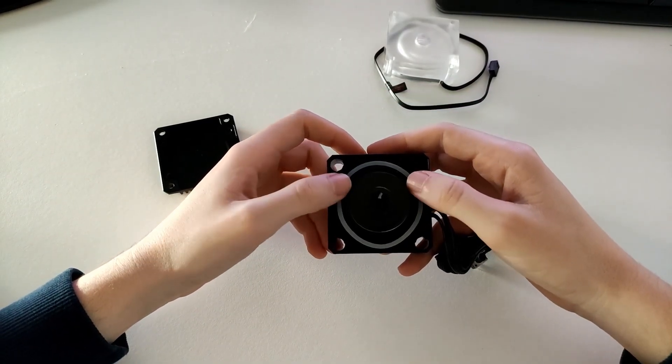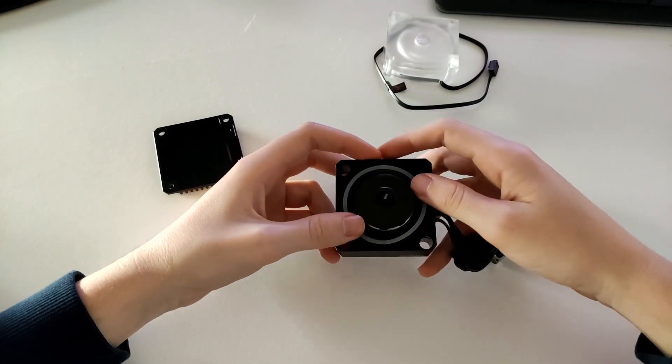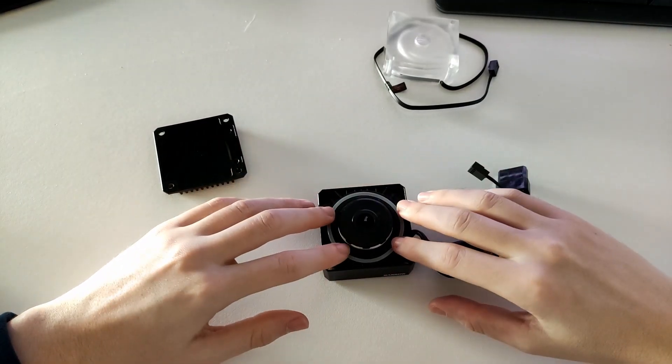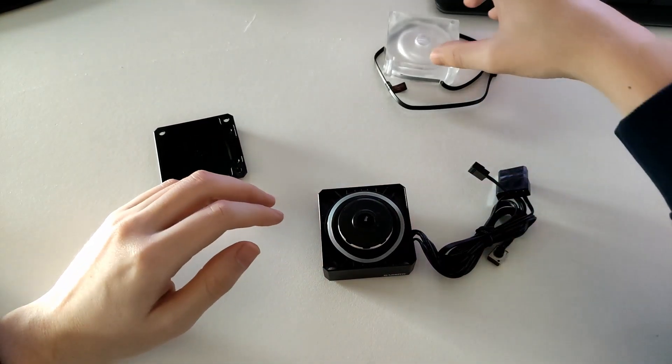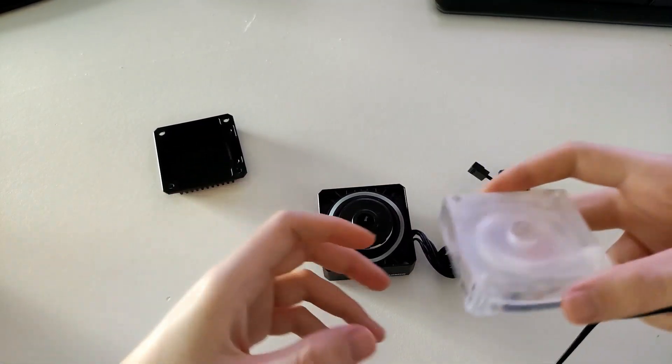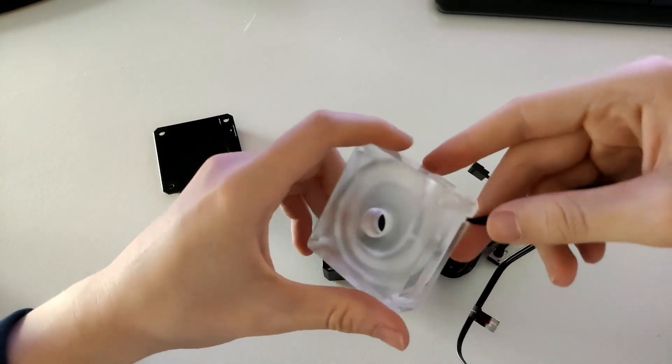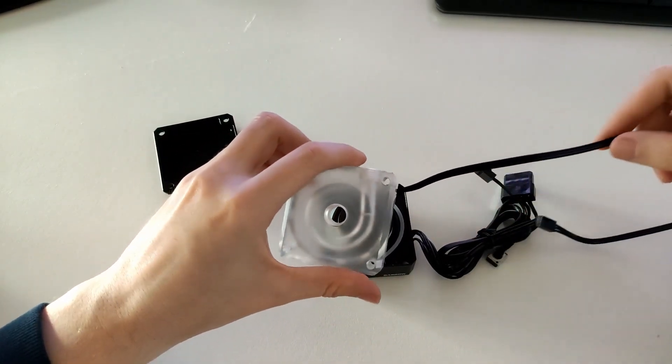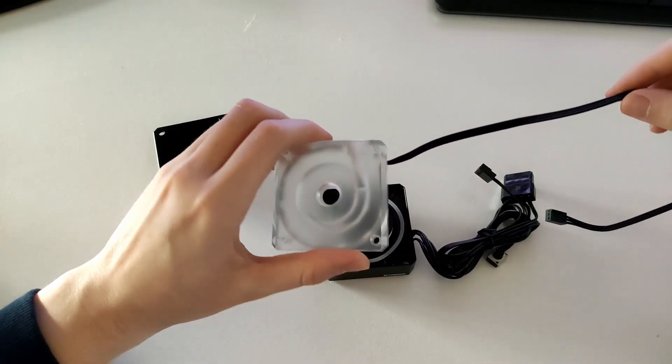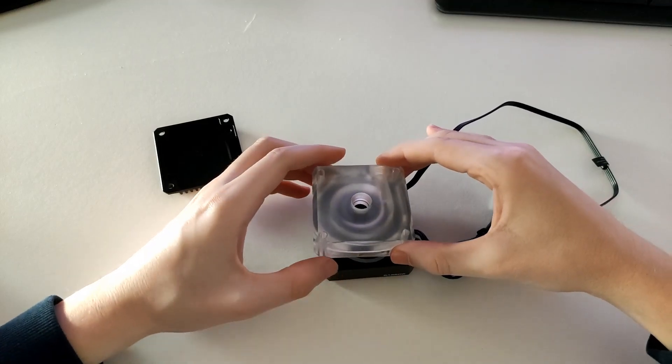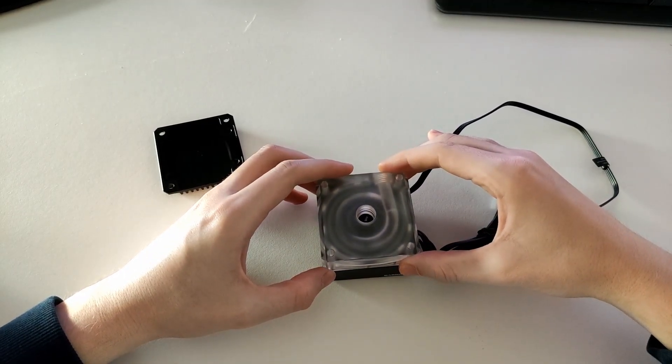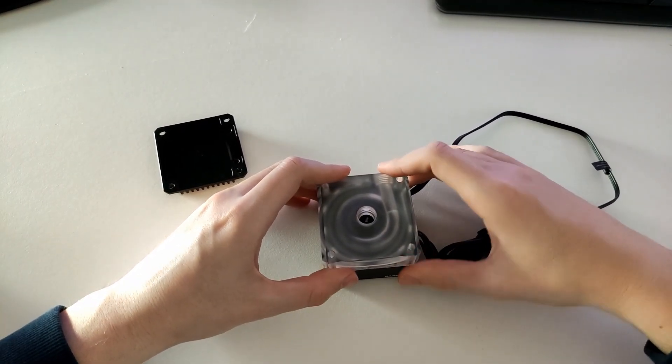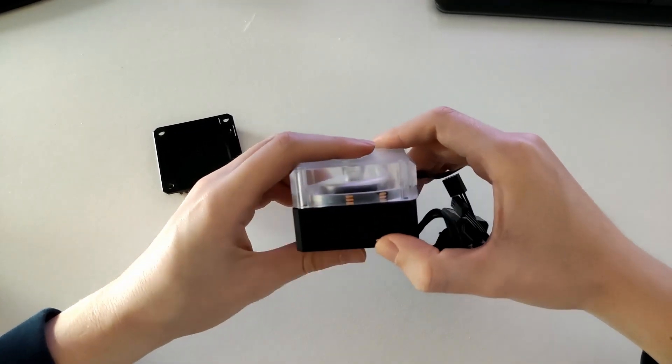So for the assembly of the pump itself, sadly enough in the package there is little to no information on how to assemble this. Same goes for the website where I bought it from, AliExpress. So I had to assemble it based on the images I found on the website.